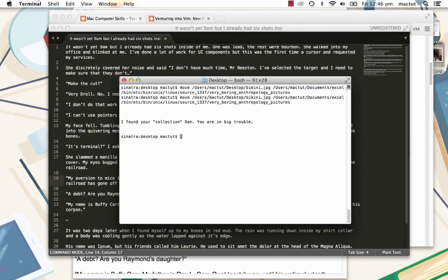Alright, well, that's all I have on moving the cursor around. If you have any questions, please do leave them after this article, and I will get back to you as soon as I'm allowed back on the internet. This has been Dan Beeston for Tuts Plus.